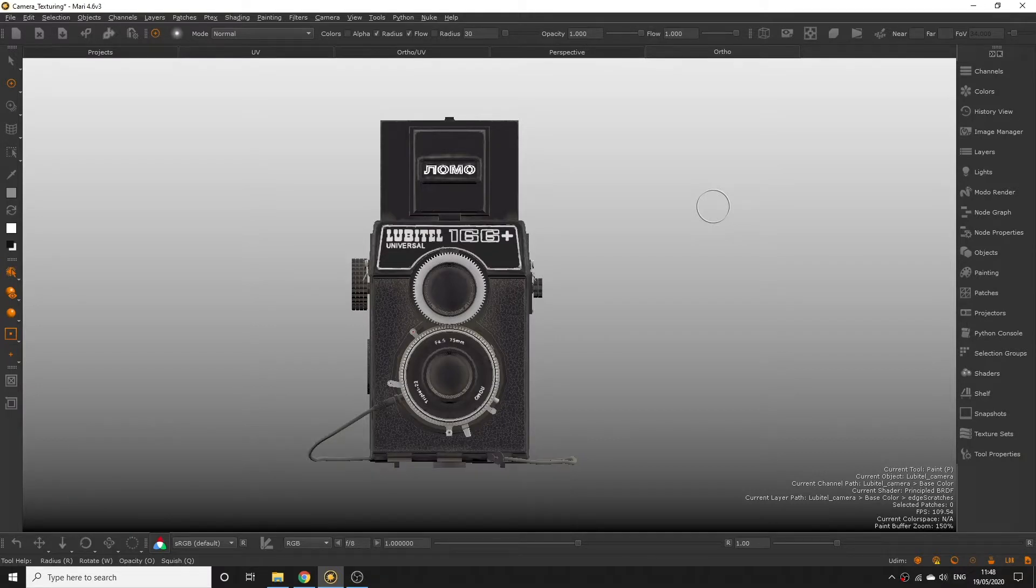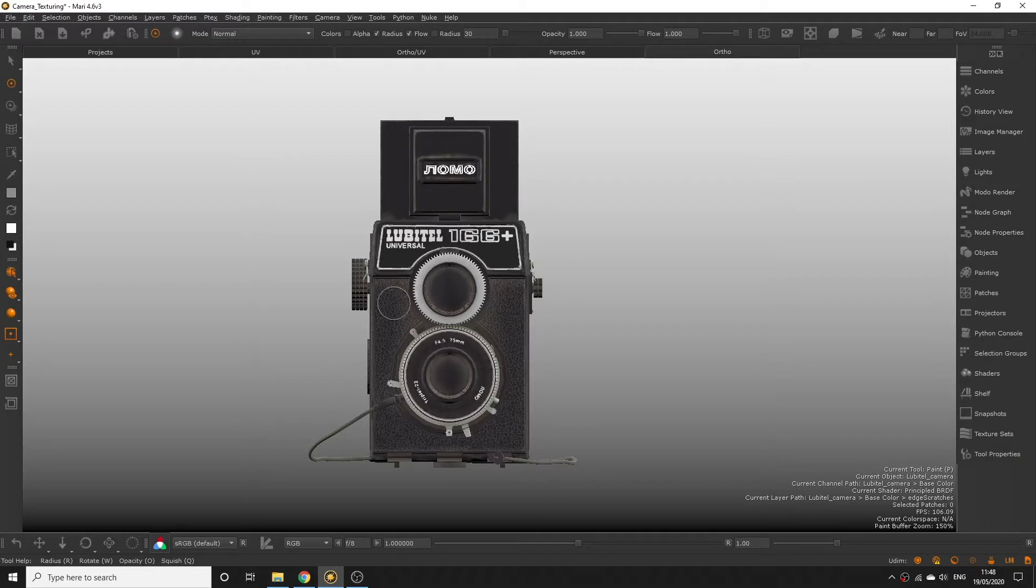Welcome back everyone. In today's episode I'm going to walk you through defining metallic and reflective areas on your objects using your texture maps.